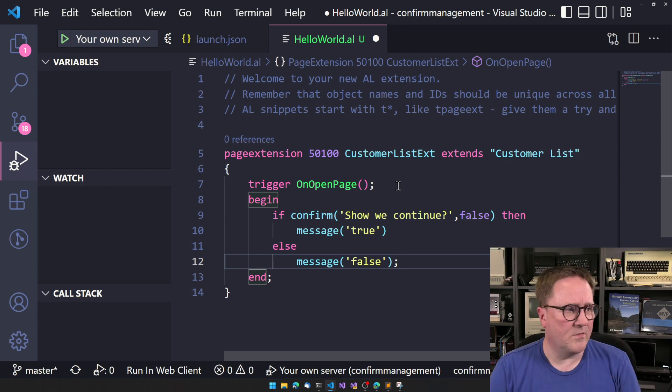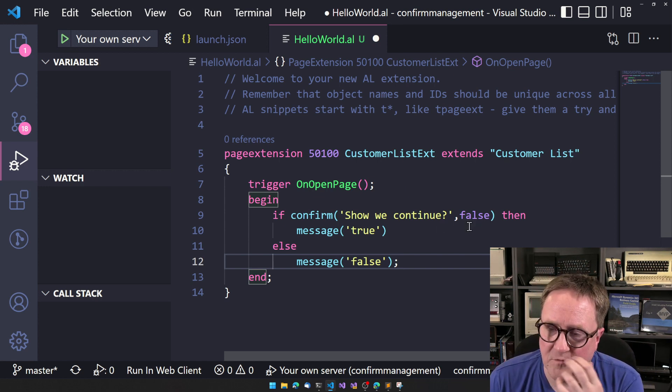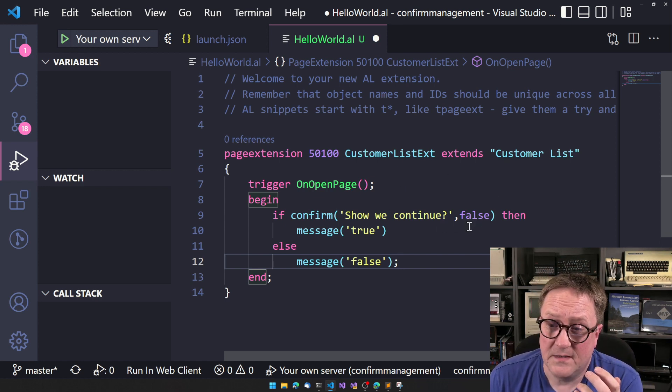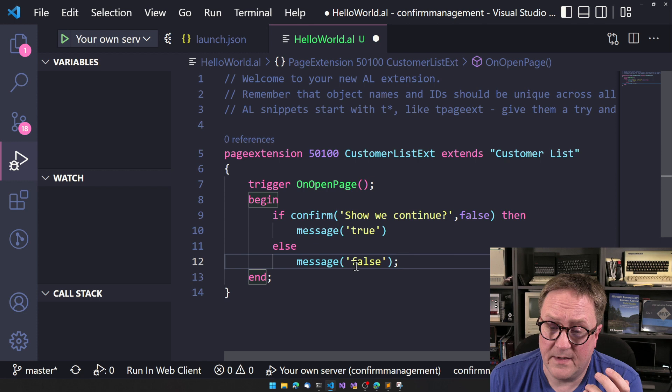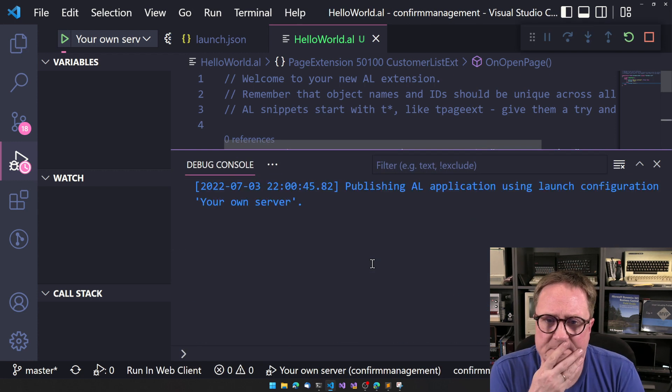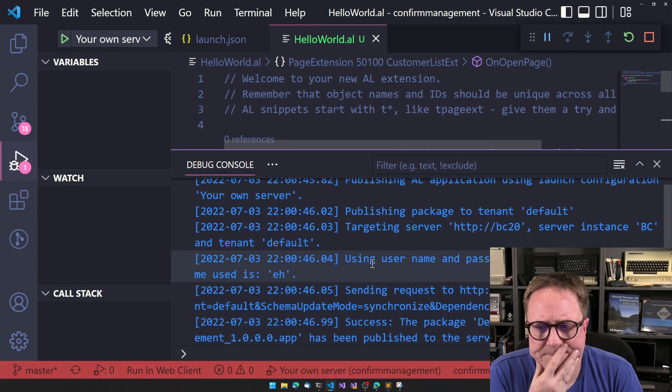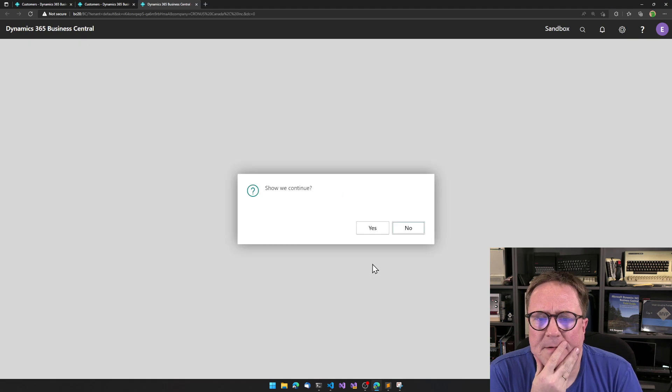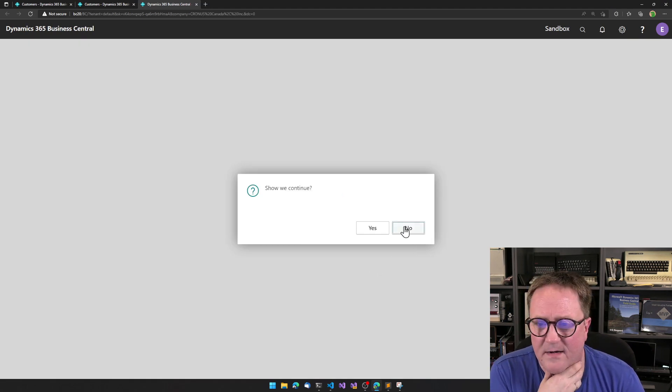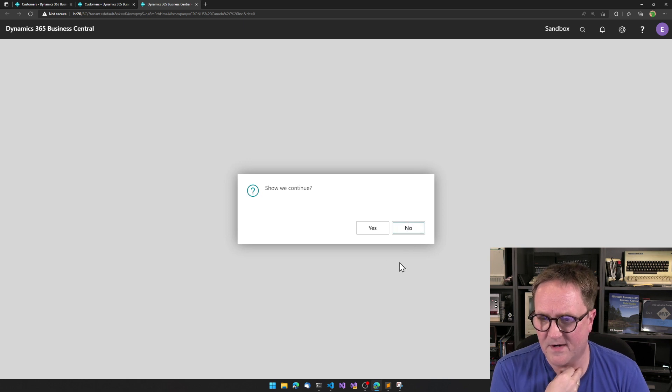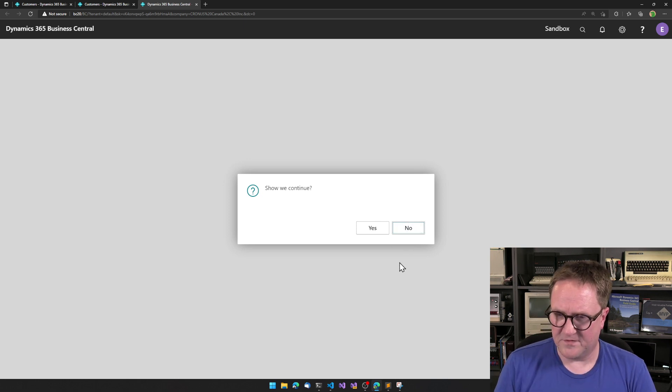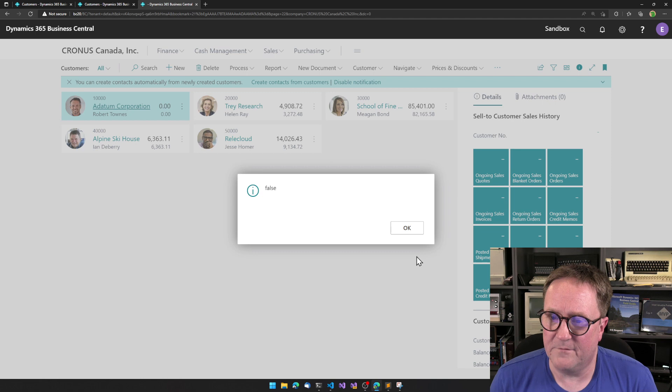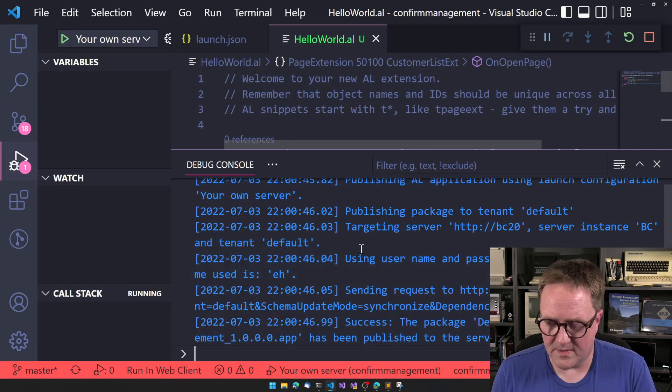So we ask a question, should we continue? Default is false. And then let's try this. Should we continue? And we can see that no here is kind of highlighted. So if I just hit enter, we get false. This is pretty good.